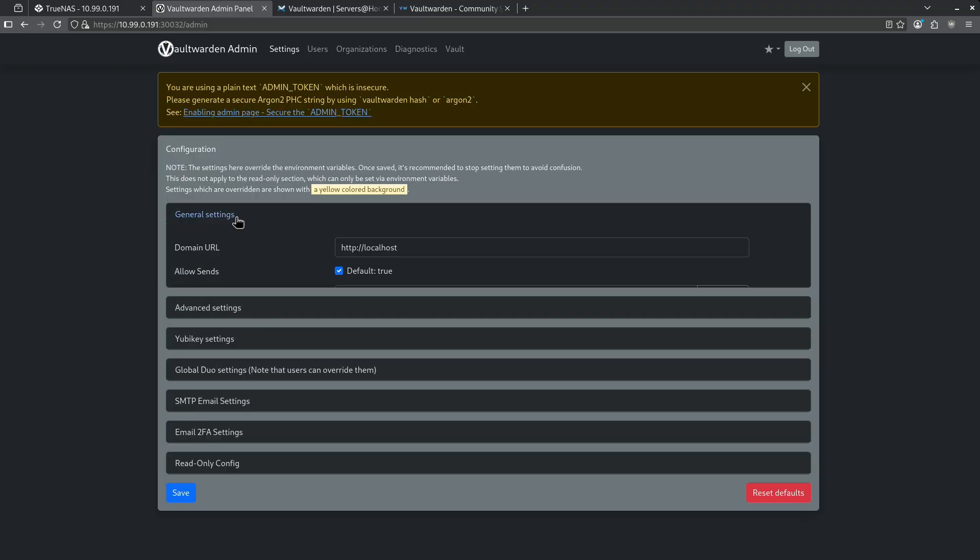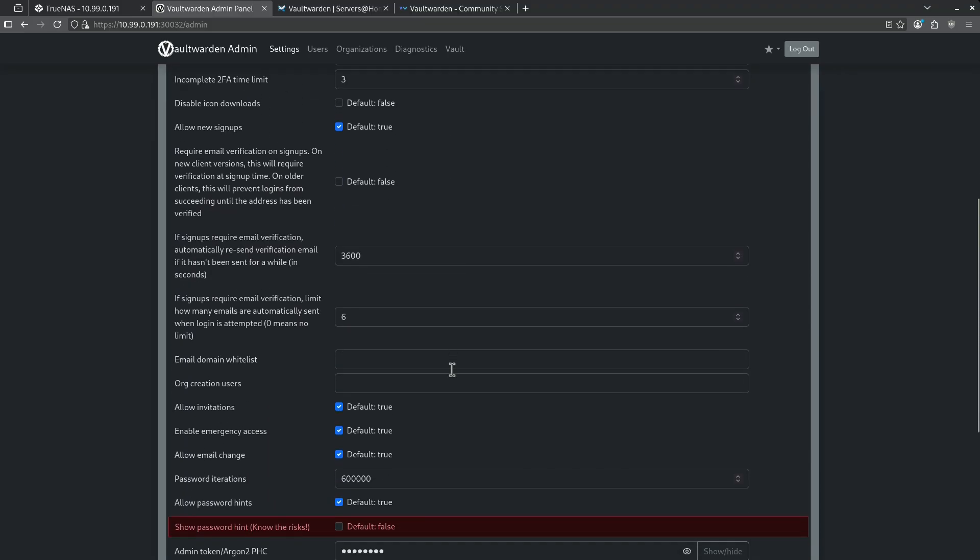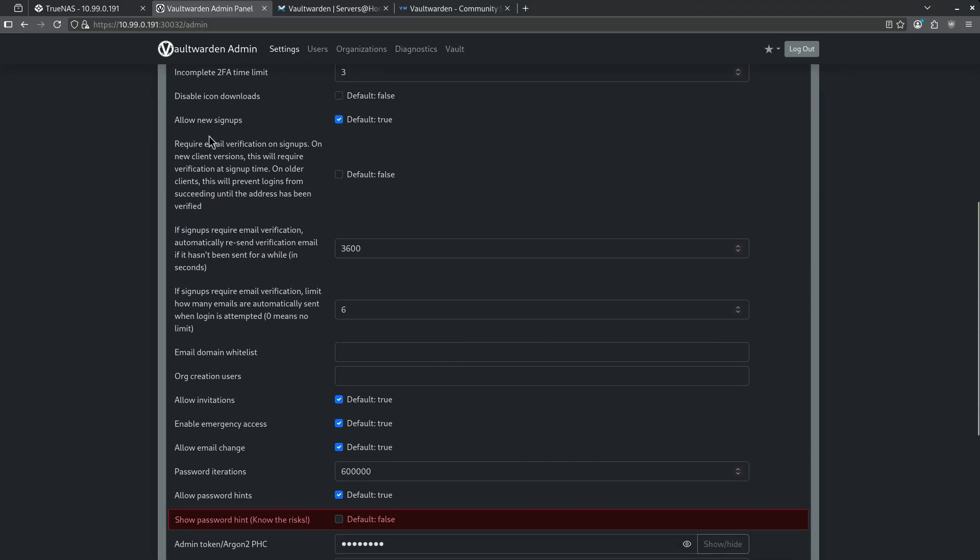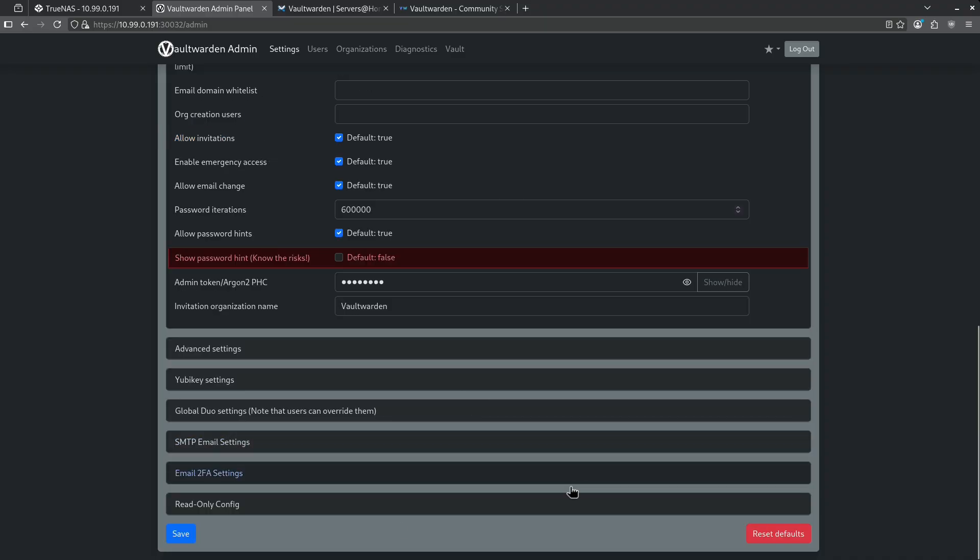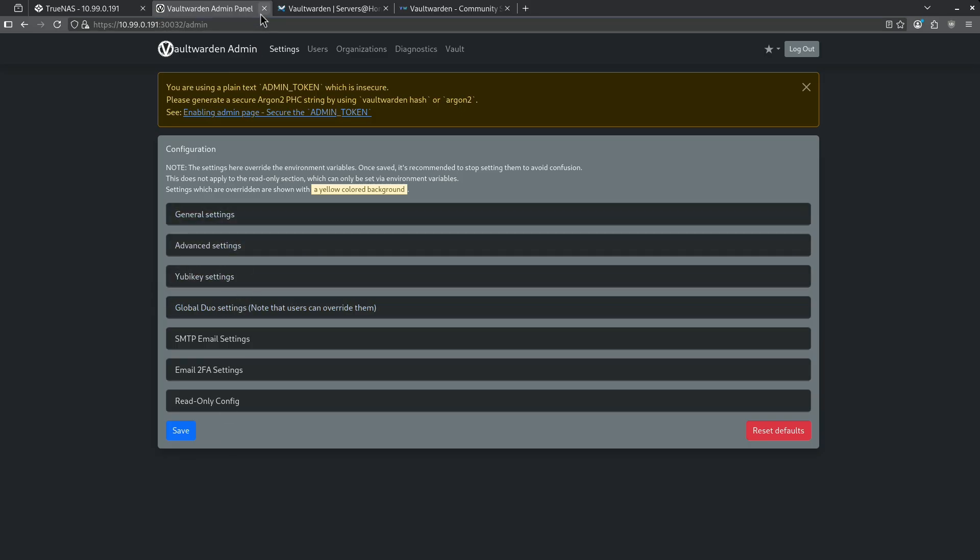I want to go to general settings and I want to scroll down until I see allow new signups. After I've signed up and created my account, I do not want anyone to come into this instance behind me and use it to create an account for them. So I'm going to change this off from the default True. Scroll all the way to the bottom and hit Save. I hit OK. Now that that's done, I don't need this admin portal to be open anymore and I don't want it to be able to be logged in from even with somebody. Now this is done, I want to turn off the admin portal so nobody else can log in here and change any other settings.